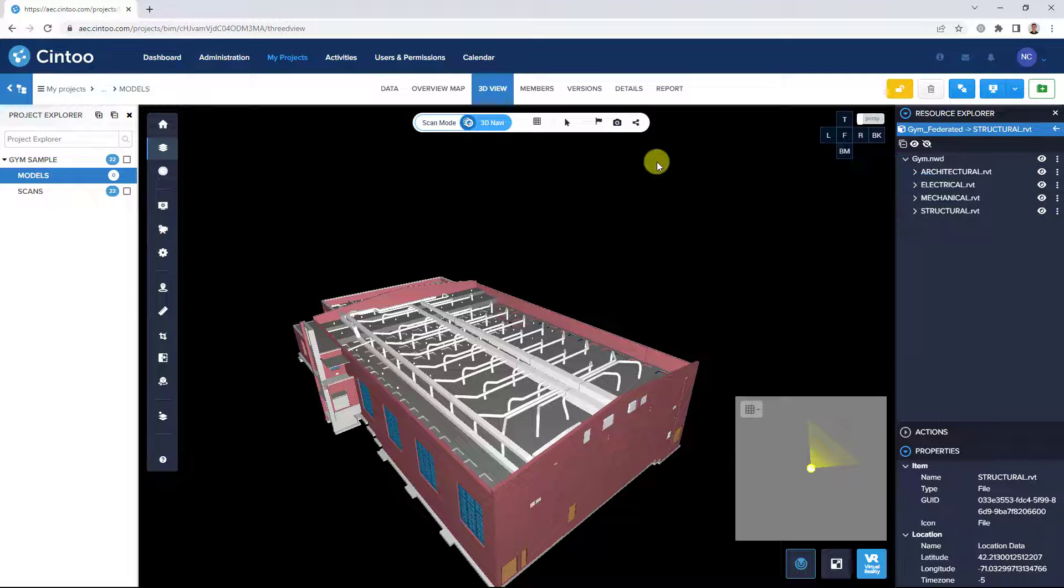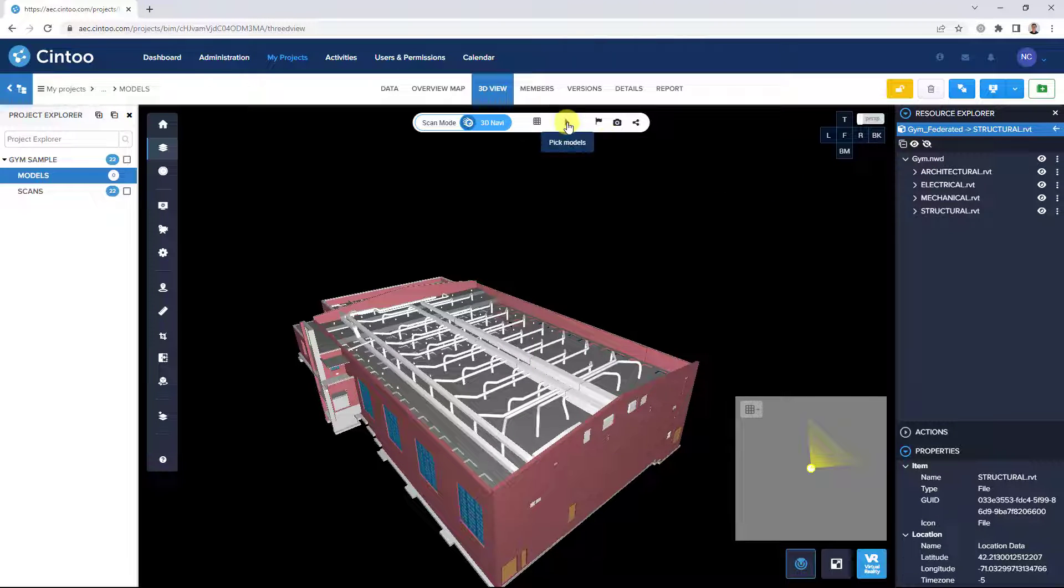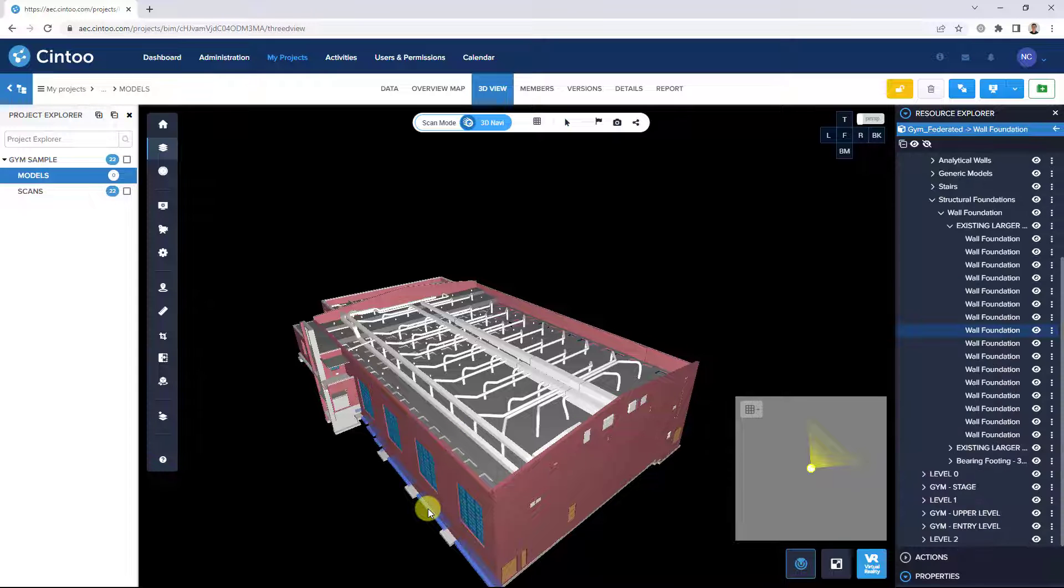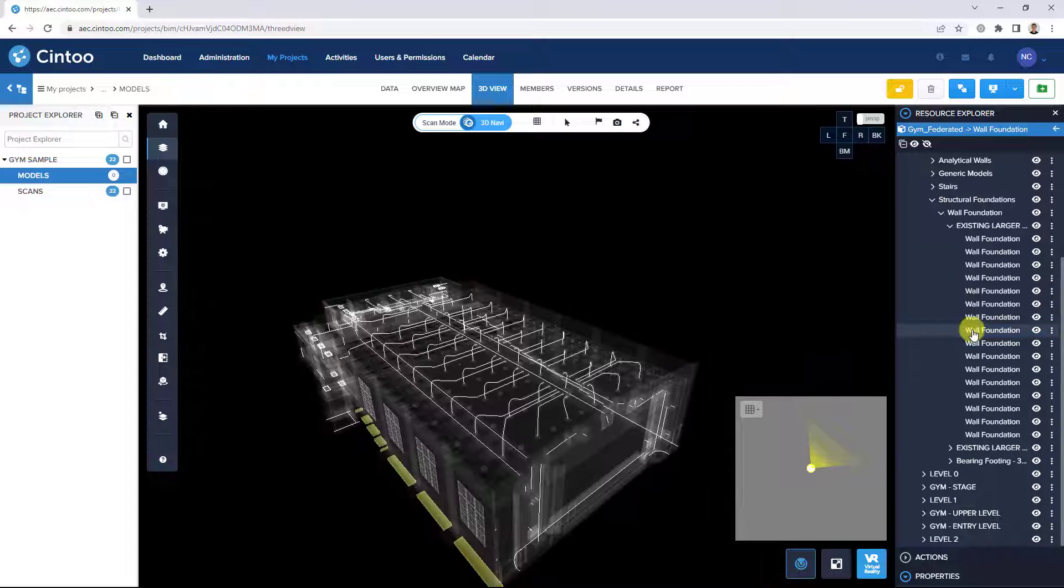Using the Pick Models tool, we can select an individual model element in the 3D view and see it highlighted here in our Model Explorer.